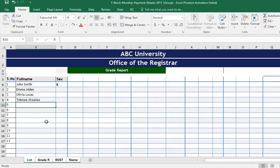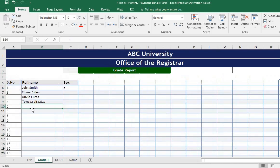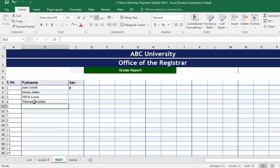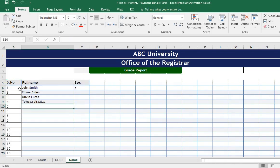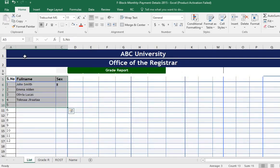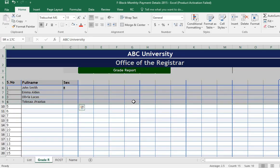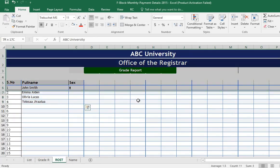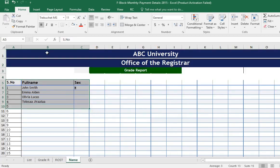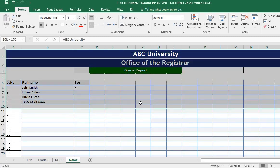Once you are done, you can check the Excel sheet by clicking on each one, one by one. We can check the Excel sheet. Thank you.